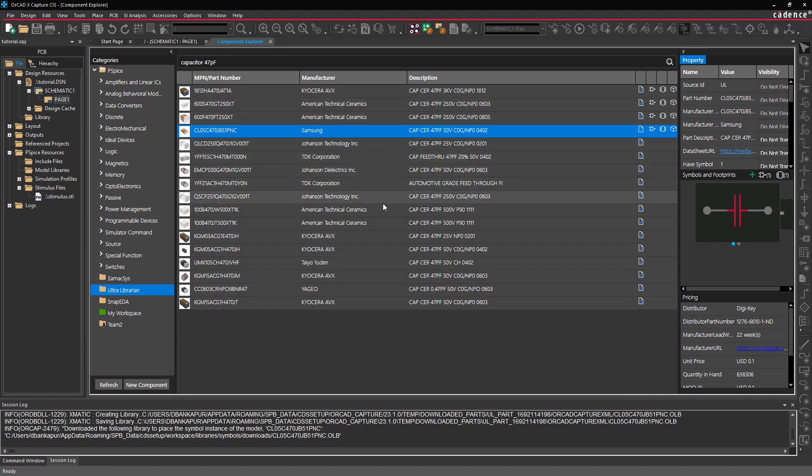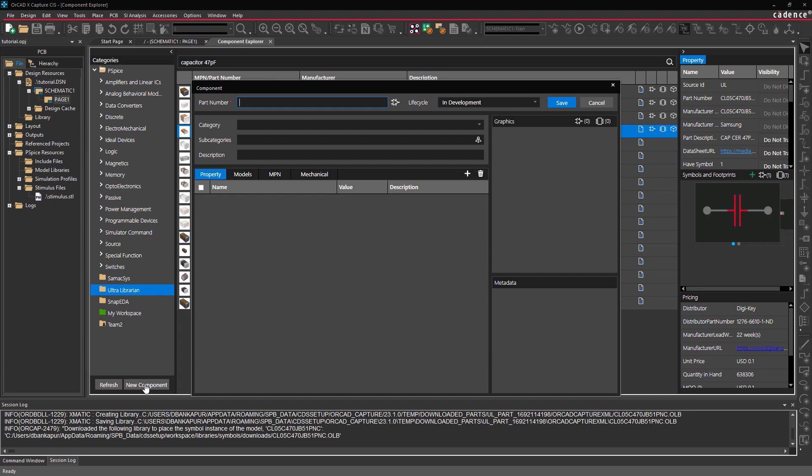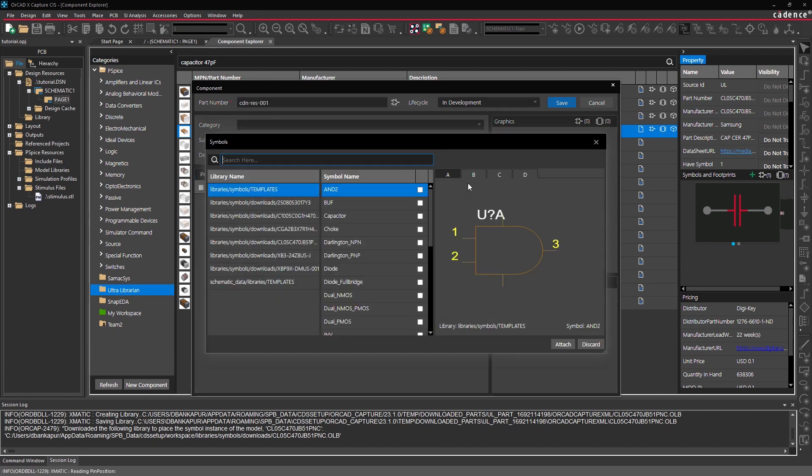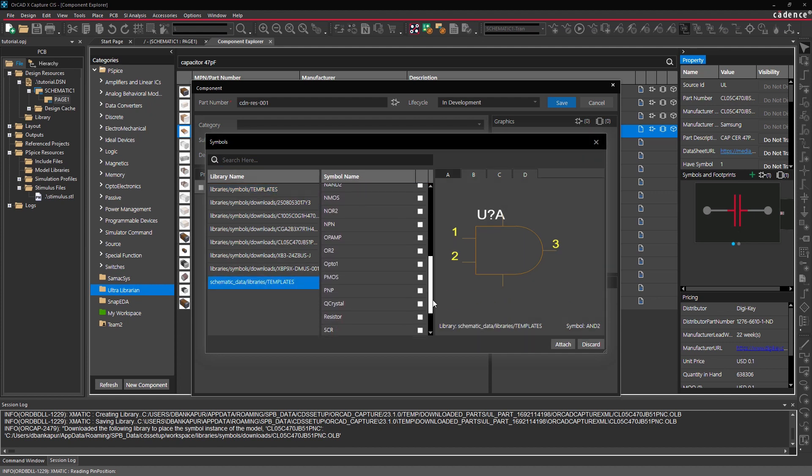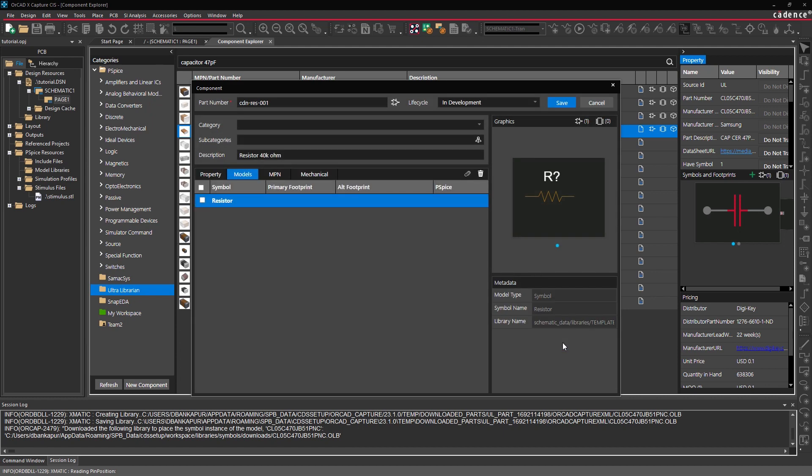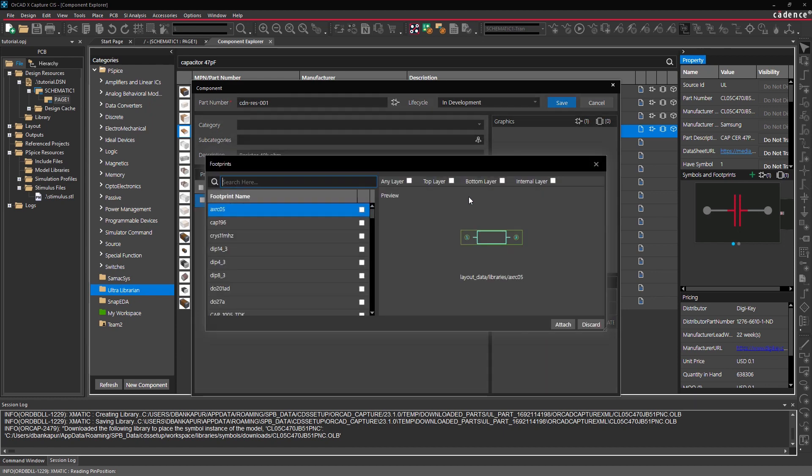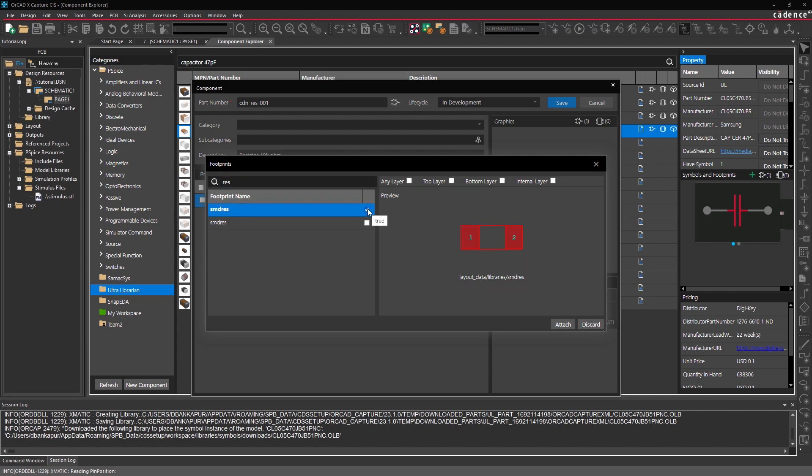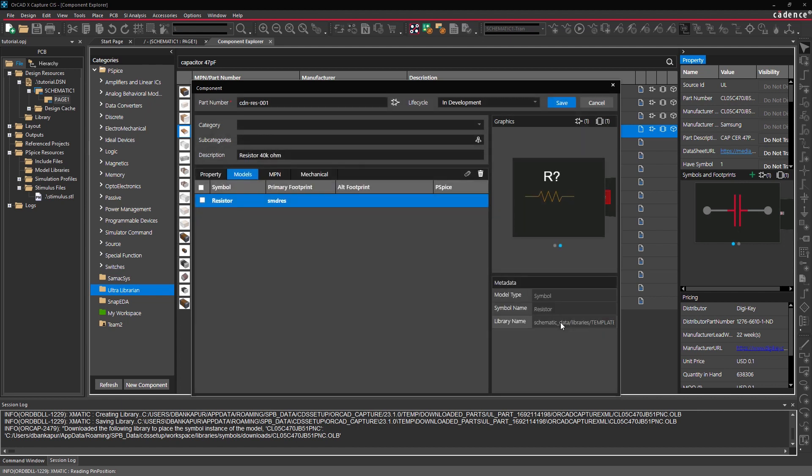When creating from scratch, simply fill in key details of the part you need, add any attachments, and even properties to ensure that your part meets company guidelines. You can search through the default library that's provided to attach symbols, footprints, and PSPICE models, or you can upload and use your own database.